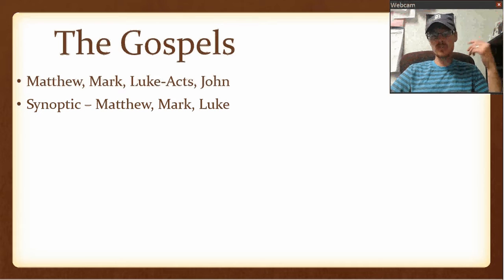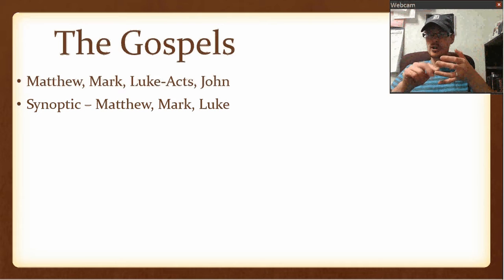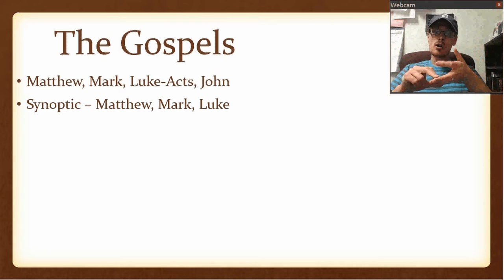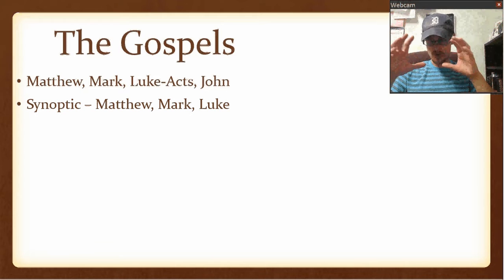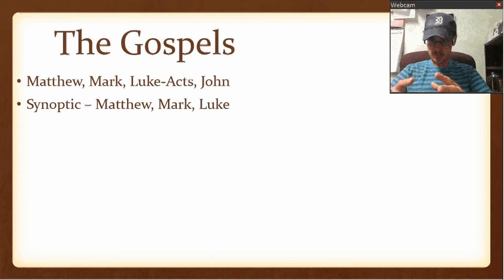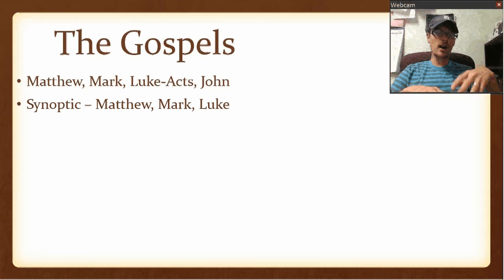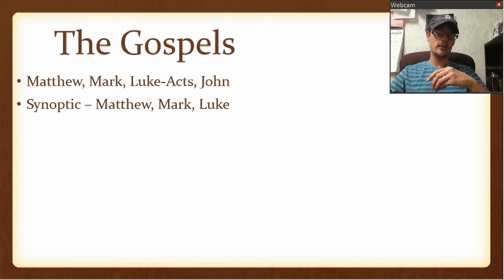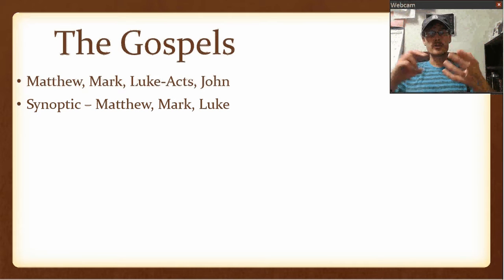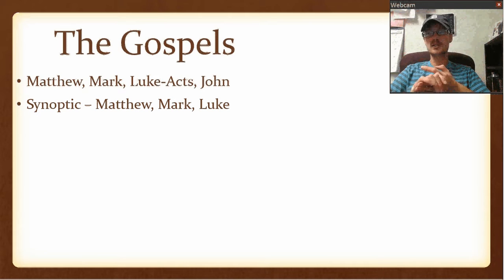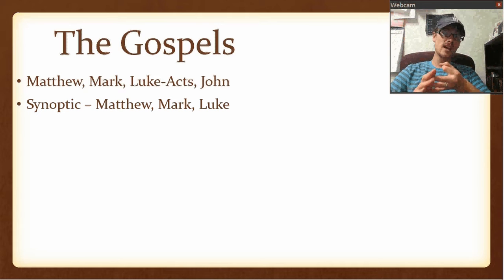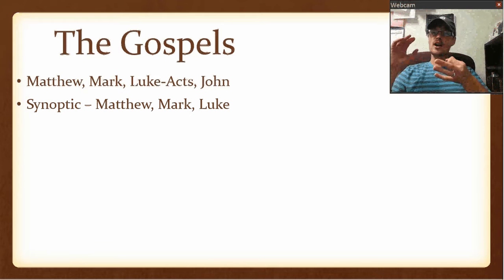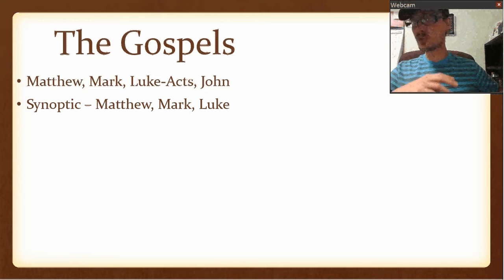The first group of Gospels — Matthew, Mark, and Luke — are called the Synoptic Gospels. Long story short, this means they've got a lot of content that's very similar to one another. If you read through Matthew, Mark, and Luke, there are going to be some of the same stories. Jesus is going to say some things in the same ways. Whereas if you read John, it's just a totally different thing.